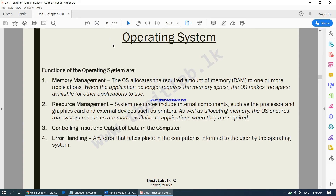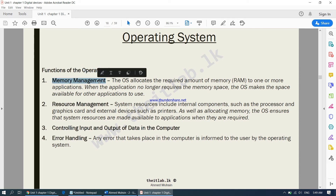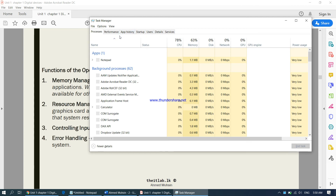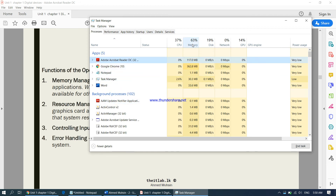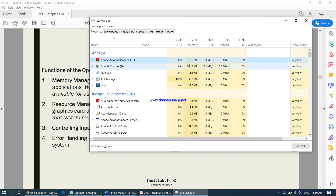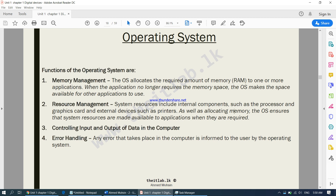Moving on to the functions of the operating system. The operating system is used so that the user can control the computer's hardware — but there are more functions. One is memory management: in the computer there is a device called RAM. Right now there are many programs running in the background that have to be held in the computer's memory. It is the operating system that manages this memory — RAM stands for Random Access Memory. The operating system allocates the correct amount of memory for each software to run on the computer.